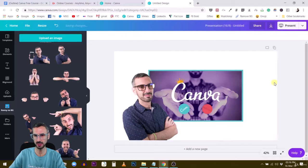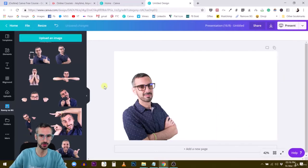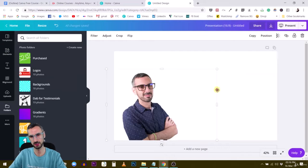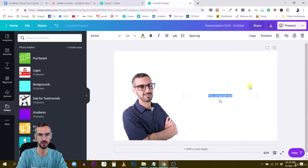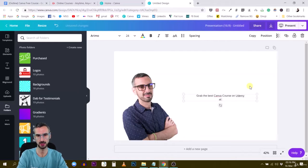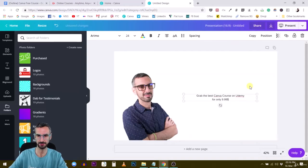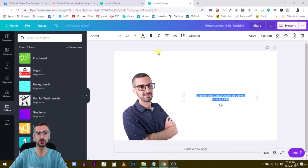I need some kind of text — a headline. Let me add a text box. The headline is going to be: 'Grab the best Canva course on Udemy for only 9.99.' Okay, so this is a little bit salesy, but the idea is not to create some random design you'll probably never use in your life.